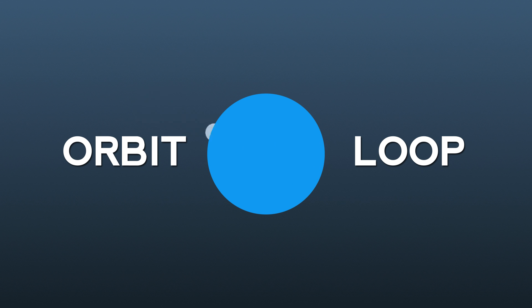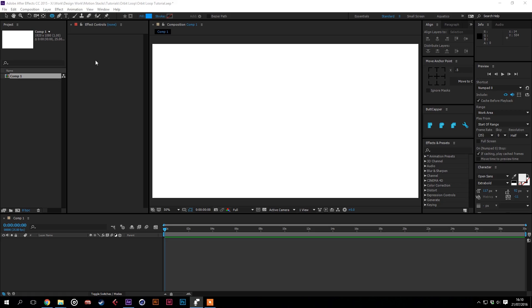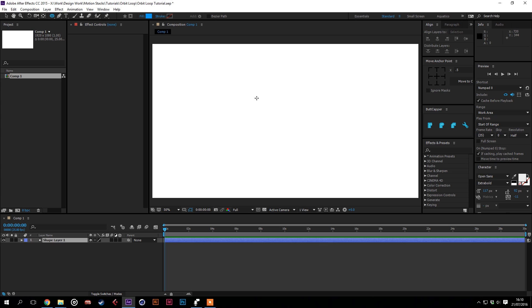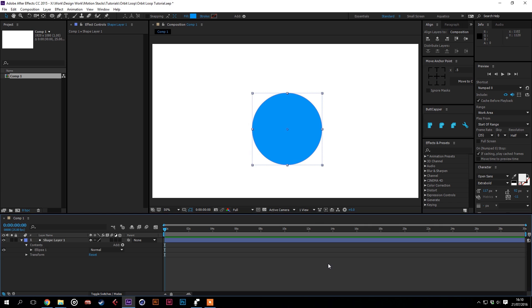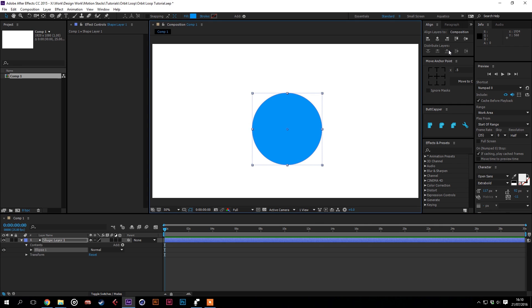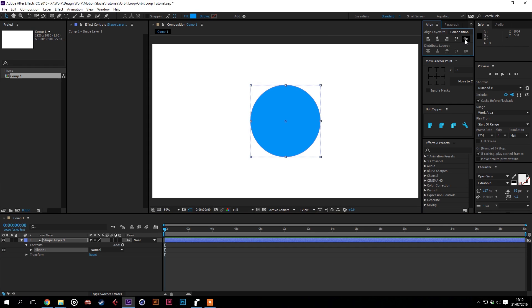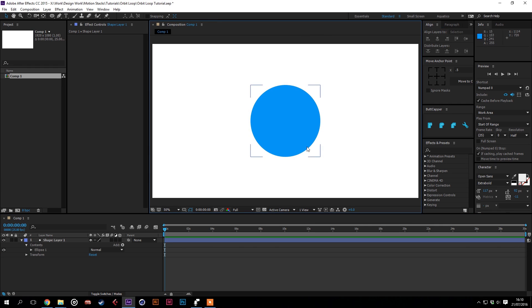I'm going to show you a really easy way that we can get a moon to orbit around a planet. We'll start by using the ellipse tool to make a circle in the center of the composition. We'll use the move anchor point tool to get the anchor point in the middle there, and we'll use the align tools to put it in the middle of the composition.